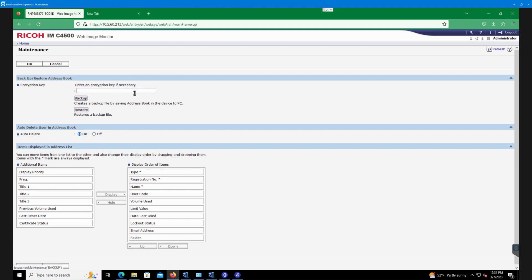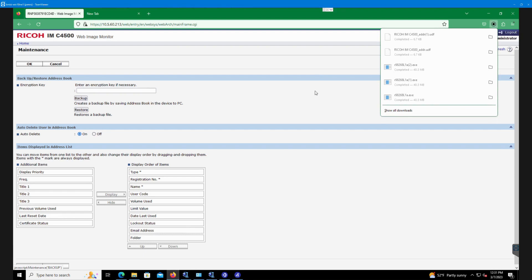You can put in an encryption key if you wanted to, so any password you want for the file to help protect the file from anybody else opening it. Otherwise we'd hit backup. And you can see at the top here it actually downloaded the file. We'd want to save that into a secure location just in case it's needed later on for restoration.